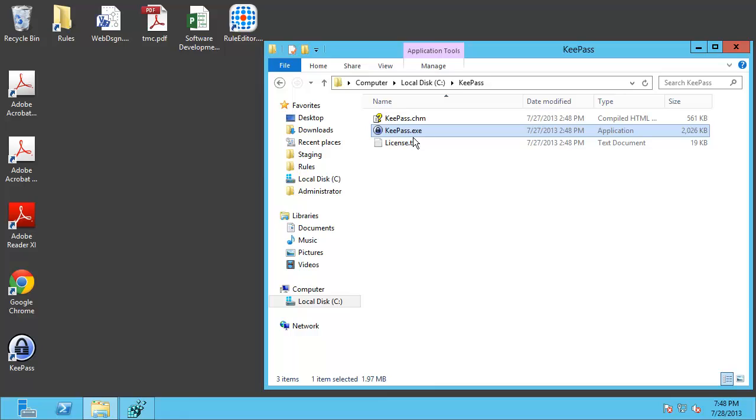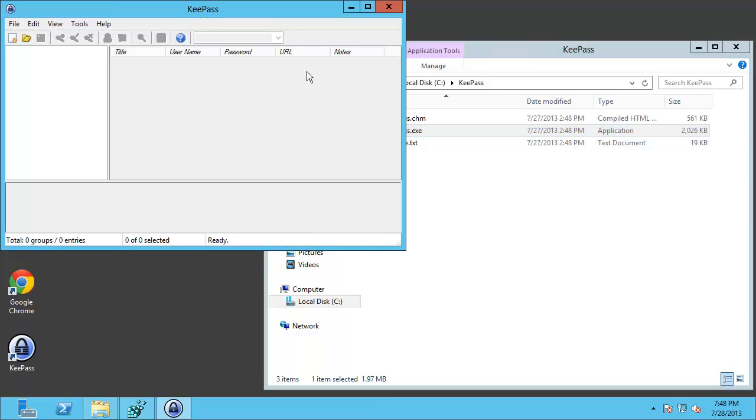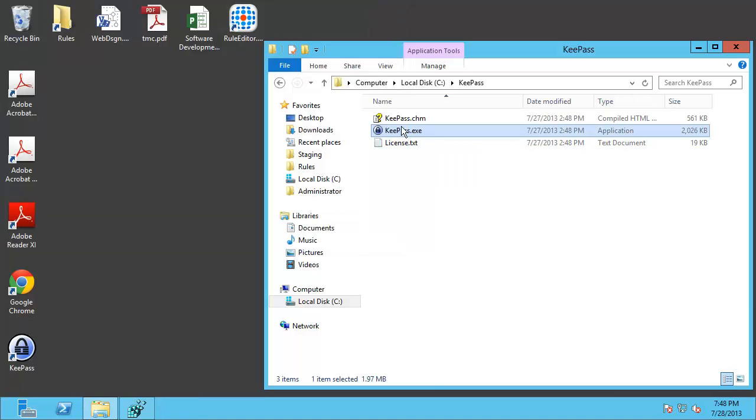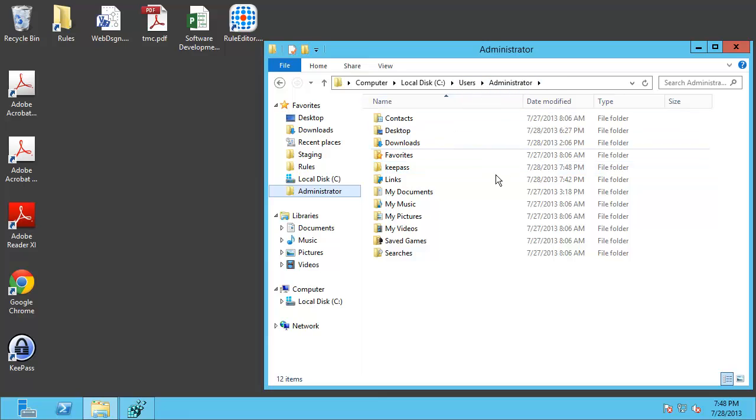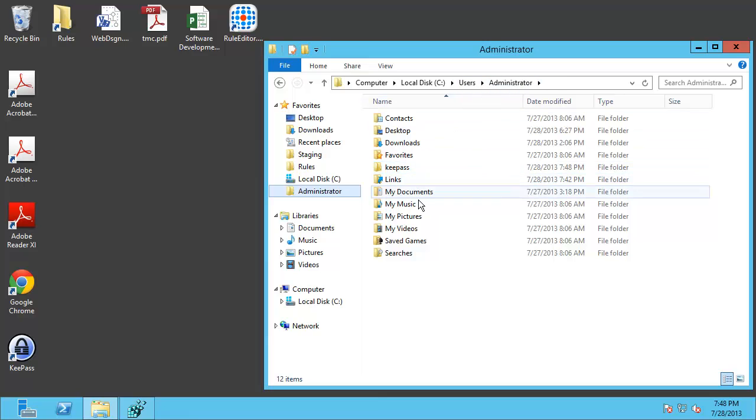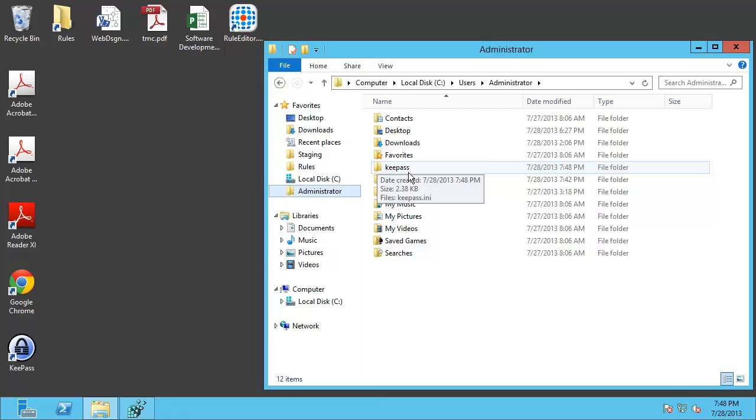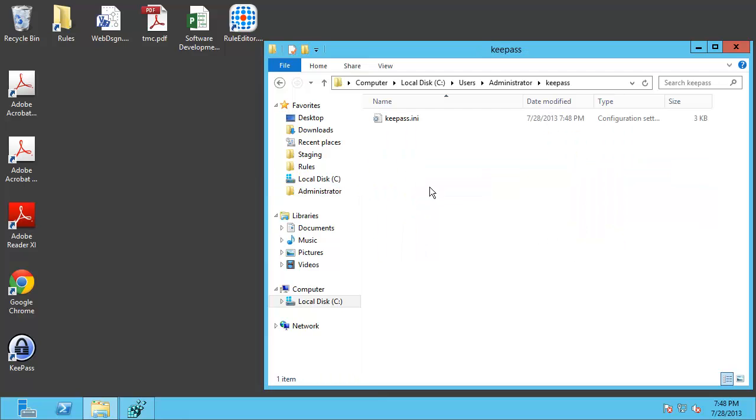If I open that again you can see that that has remained persistent. But there's no INI file here. Where that has been created is over in the administrator's users directory. There's now a folder called KeePass in here and that's where the INI file was redirected to.